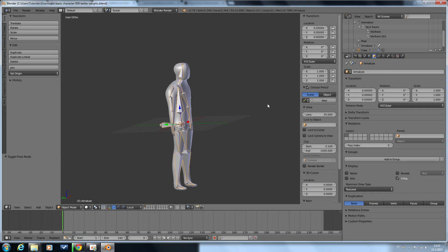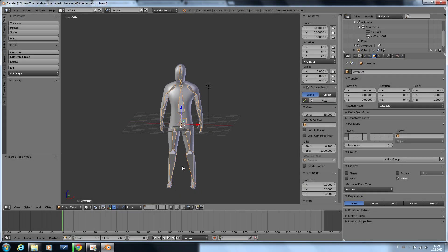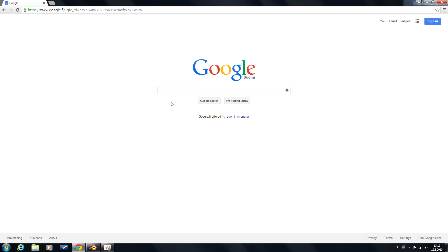Here we have a really simple character that we want to bring into life with some motion capture data. Let's begin by downloading some mocap files.